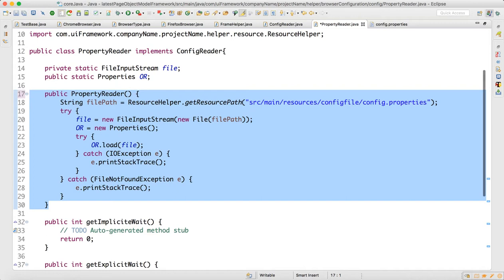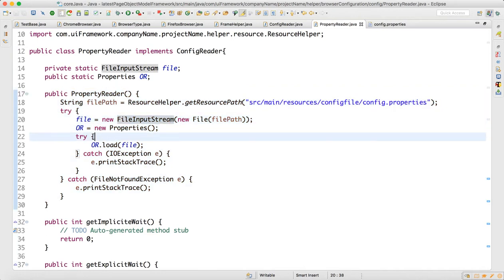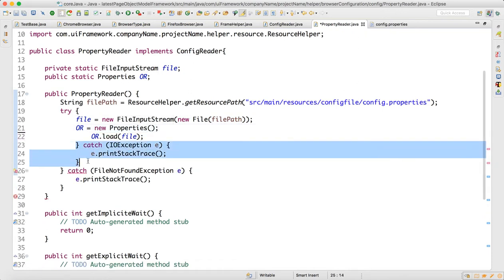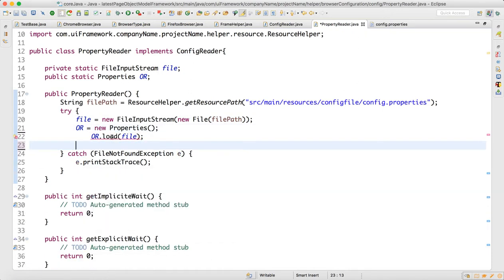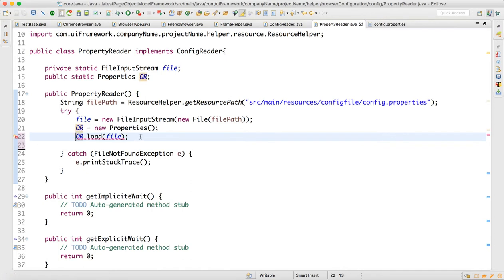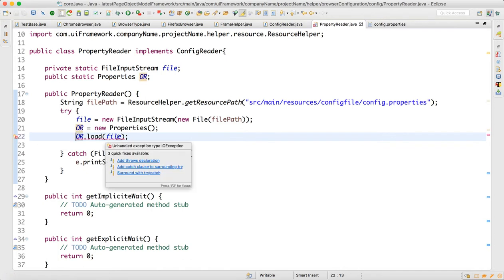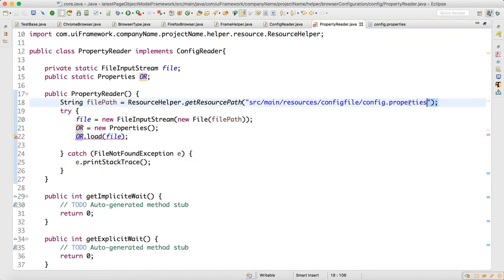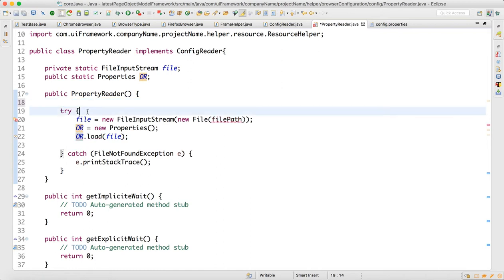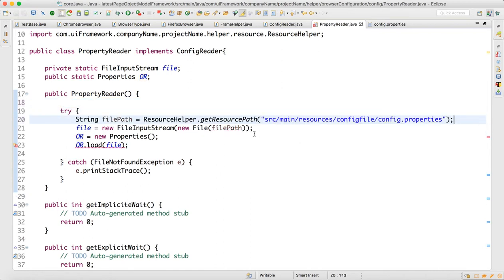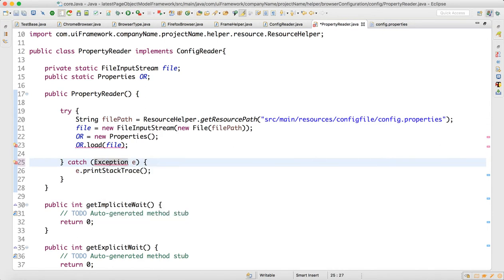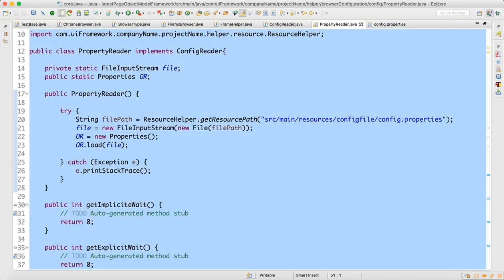Do Ctrl+Shift+F to format. Now we don't need to write two catch blocks — one will be enough, one will take care of everything. We are already loading that, so it's asking for one more try-catch. Let me write the file path inside as well. The problem here is we have FileNotFoundException, so these exceptions will not be taken care of. Write the parent one — write 'Exception' — it will take care of everything. Now the error will not come. Do Ctrl+Shift+F.